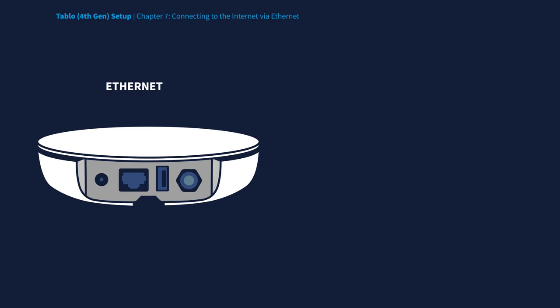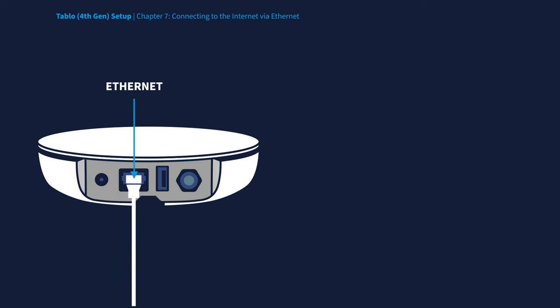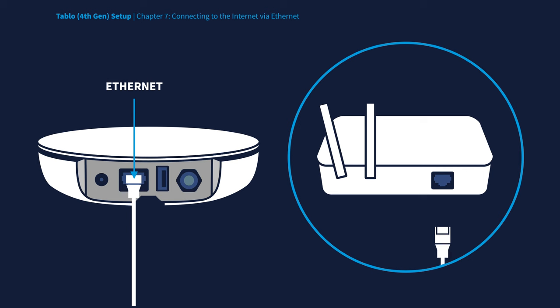To connect Tablo to the Internet via Ethernet, simply ensure one end of the included Ethernet cable is connected to your Tablo's Ethernet port, and the other end is connected to your home router.